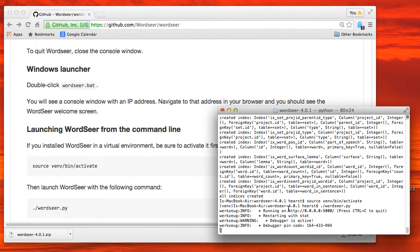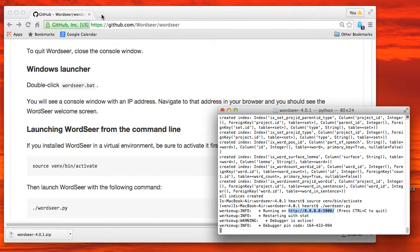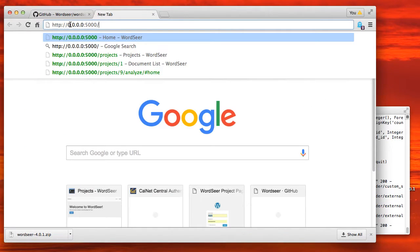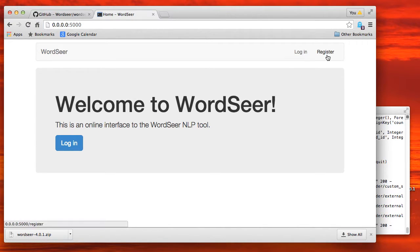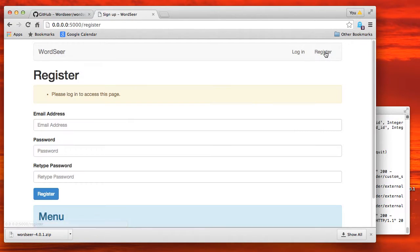And that gives you a web address and a port to run it from on your local machine. So I've just typed it in there, refresh my browser, and we get the welcome to WordSeer screen.